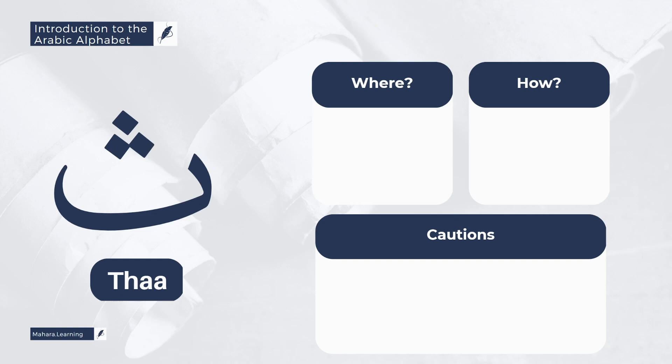Another mistake is making the letter Tha abrupt. The sound should be able to carry forth. So some people say Thumma. No, it should be Thumma.